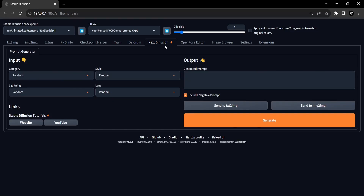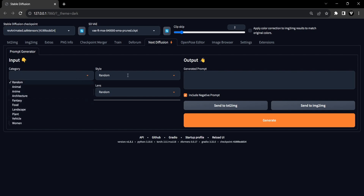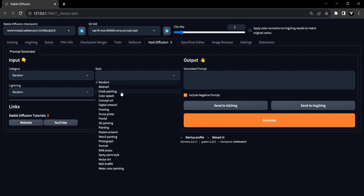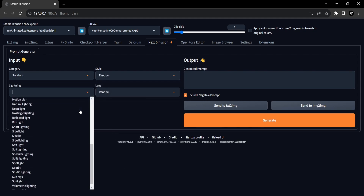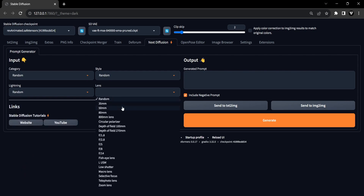Introducing the Next Diffusion Prompt Generator extension — a true game changer. Say goodbye to tedious brainstorming sessions and hello to instant prompt ideas. With just a couple of clicks, you can explore diverse prompt variations using easy-to-use drop-down menus. This extension revolutionizes the way you generate ideas, making the process faster and easier than ever before.